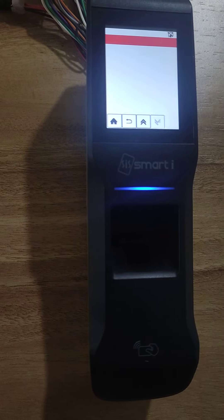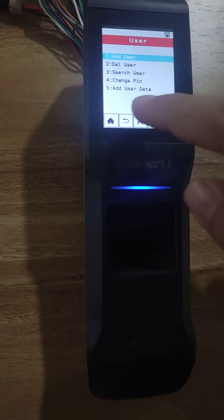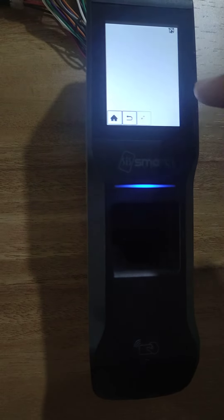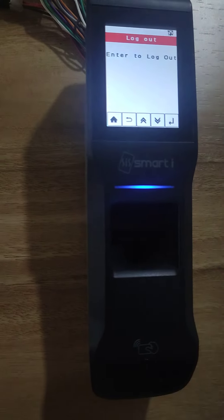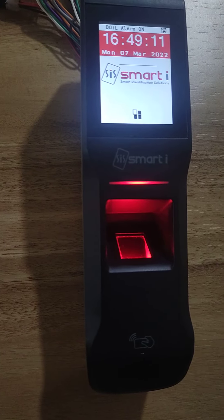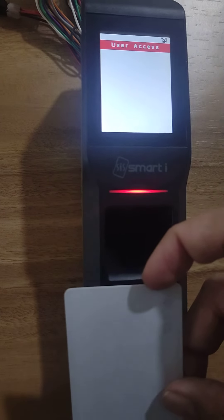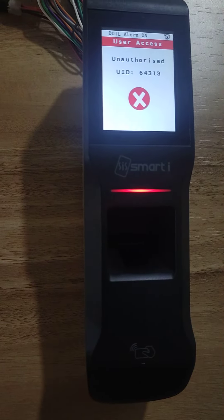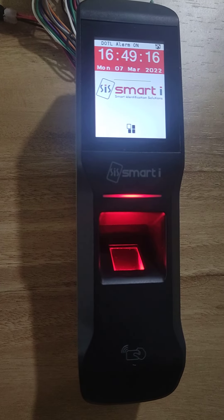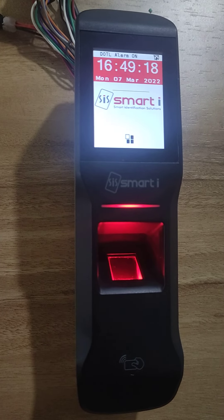Here user search fail means this card is successfully deleted from the biometric device. You can log out and check this. It will give the unauthorized event, meaning this card is successfully deleted from the biometric device.